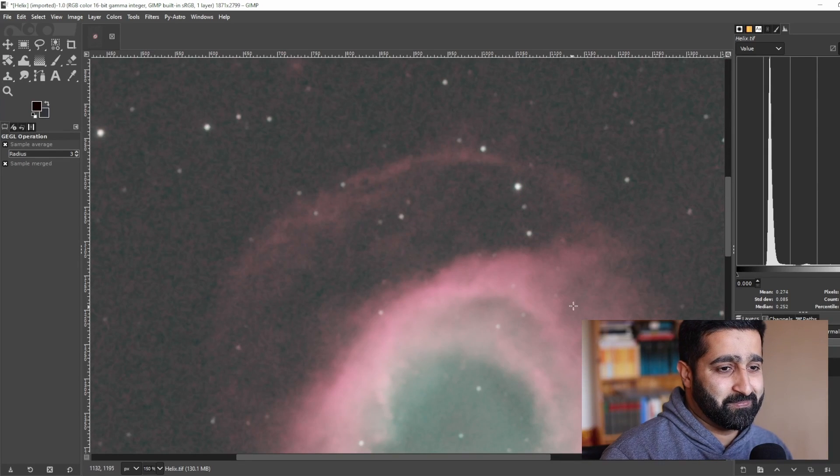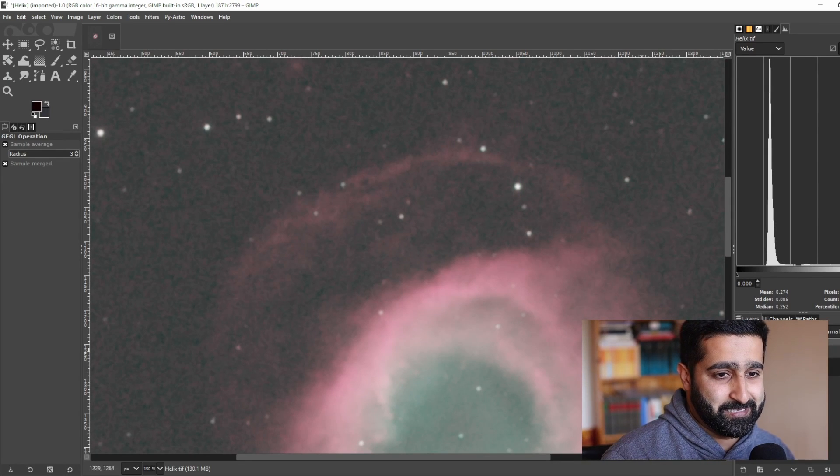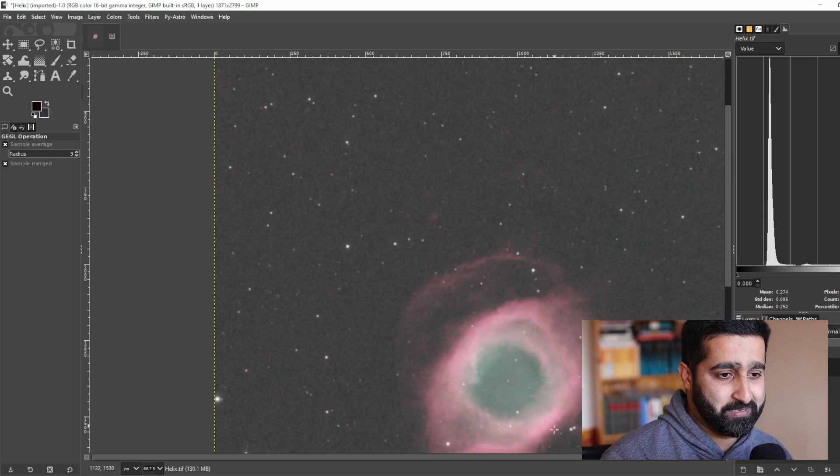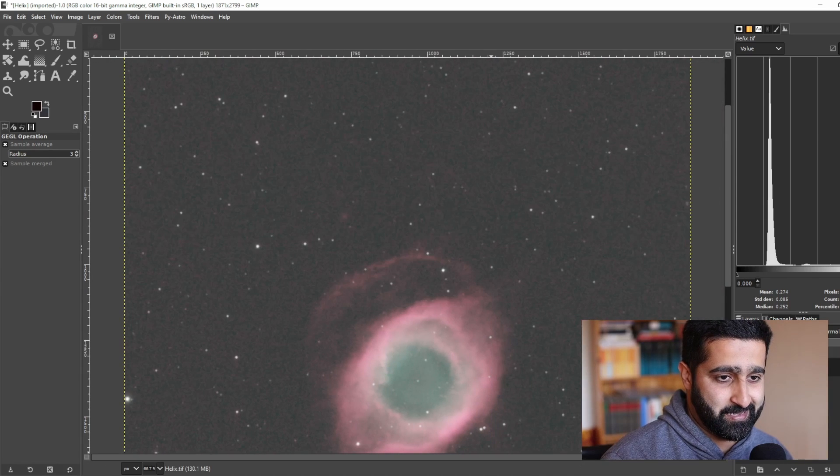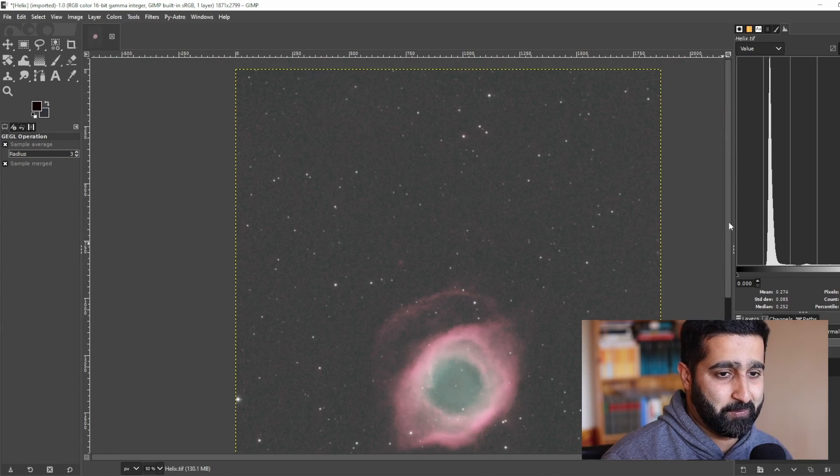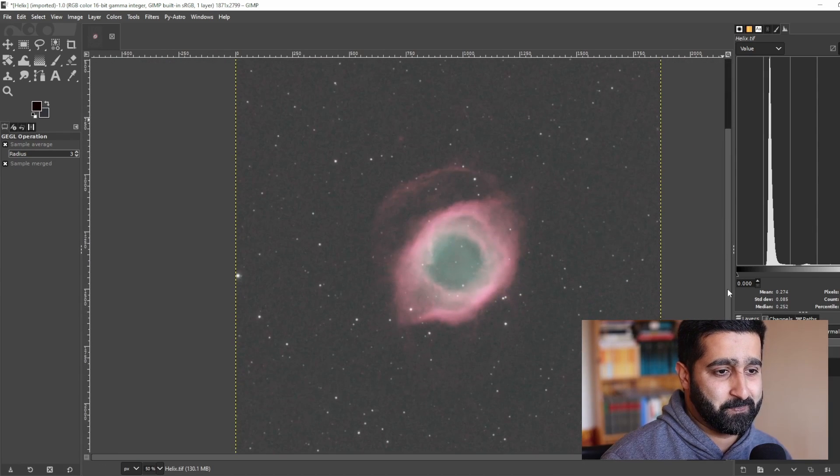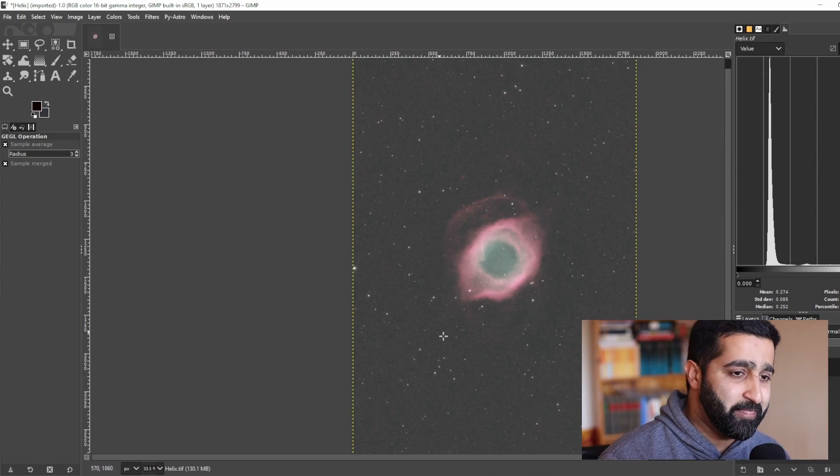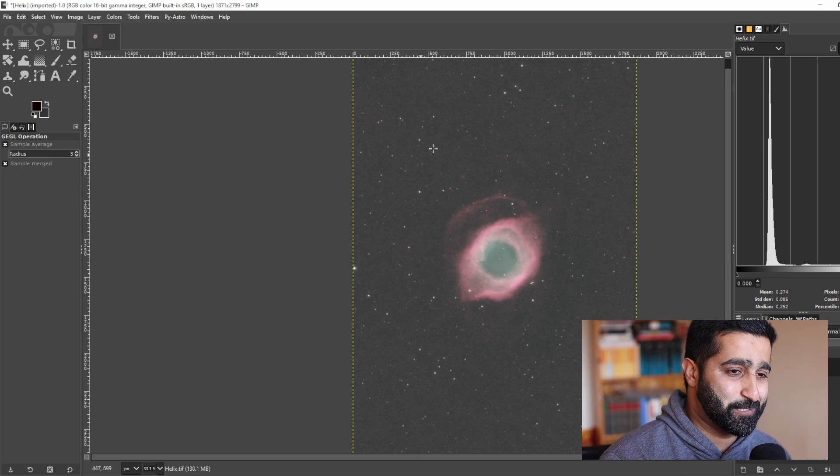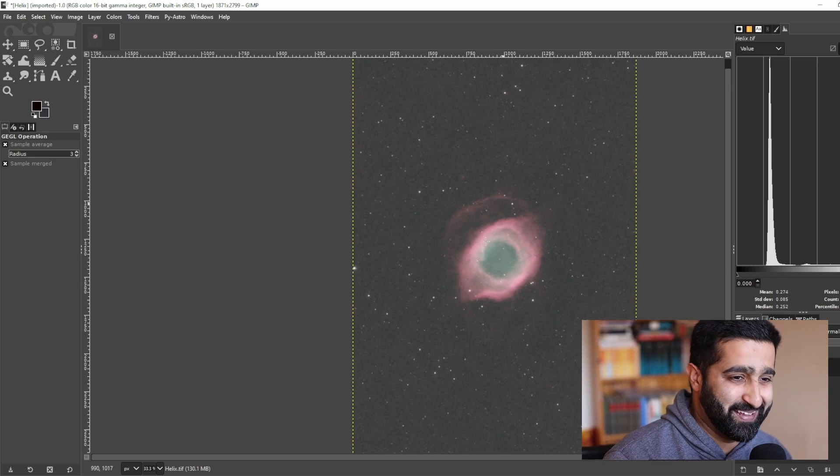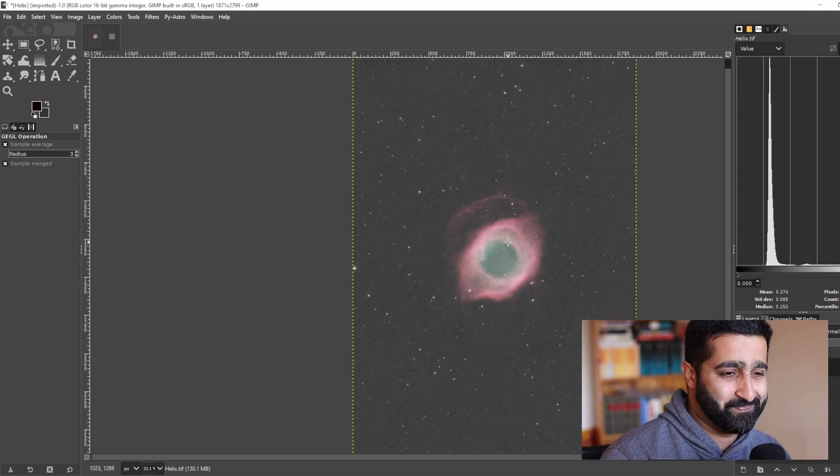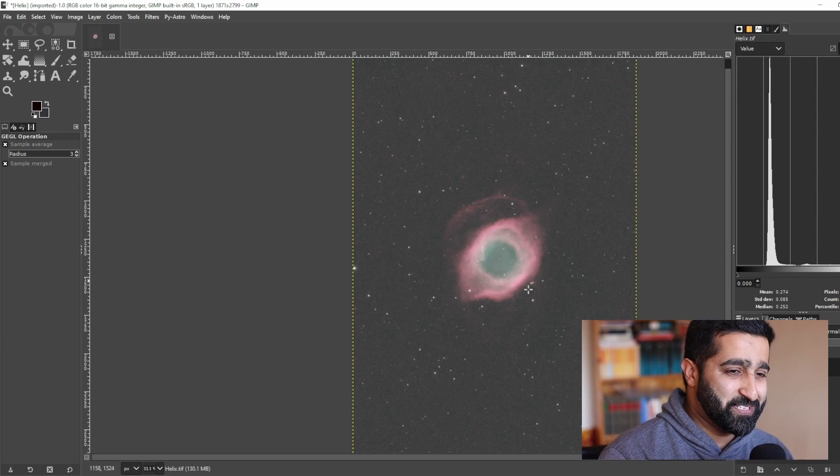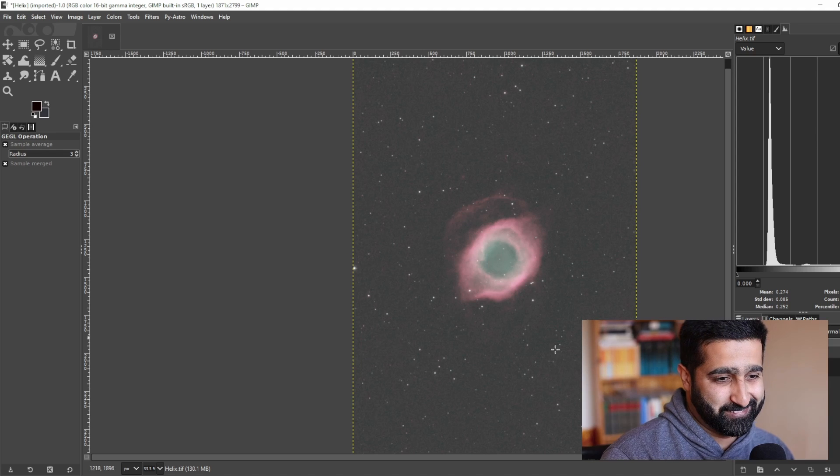Once that is done I'll zoom out to see how it looks, and I think this looks much better than before. Well, I hope you found this video to be helpful.